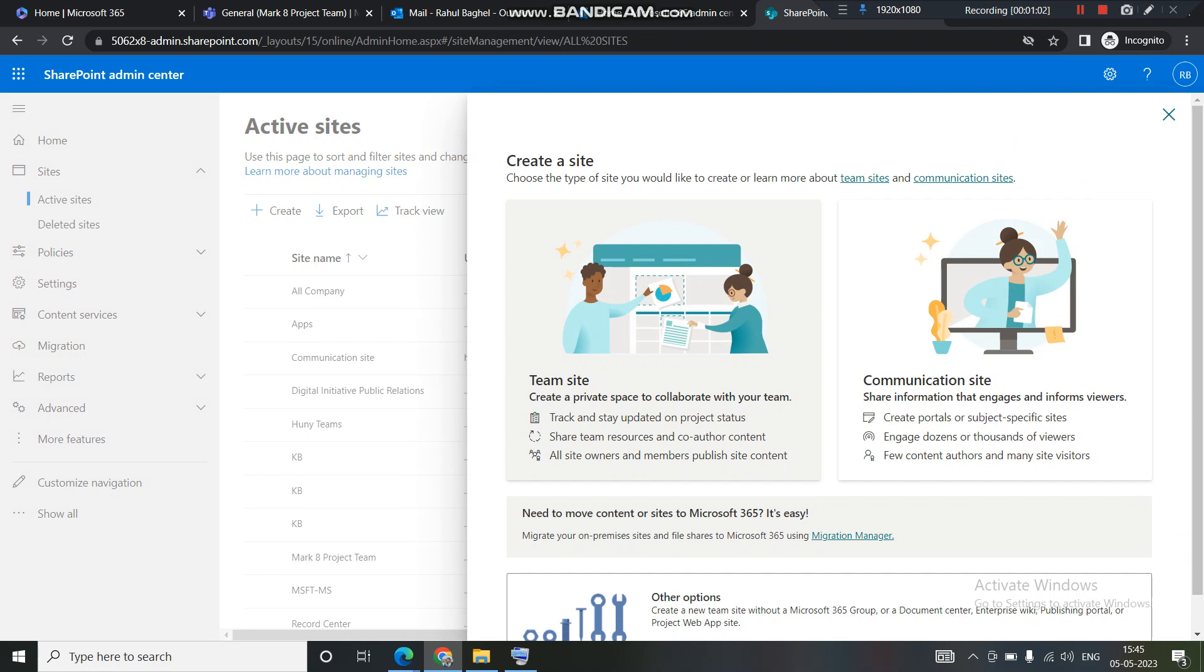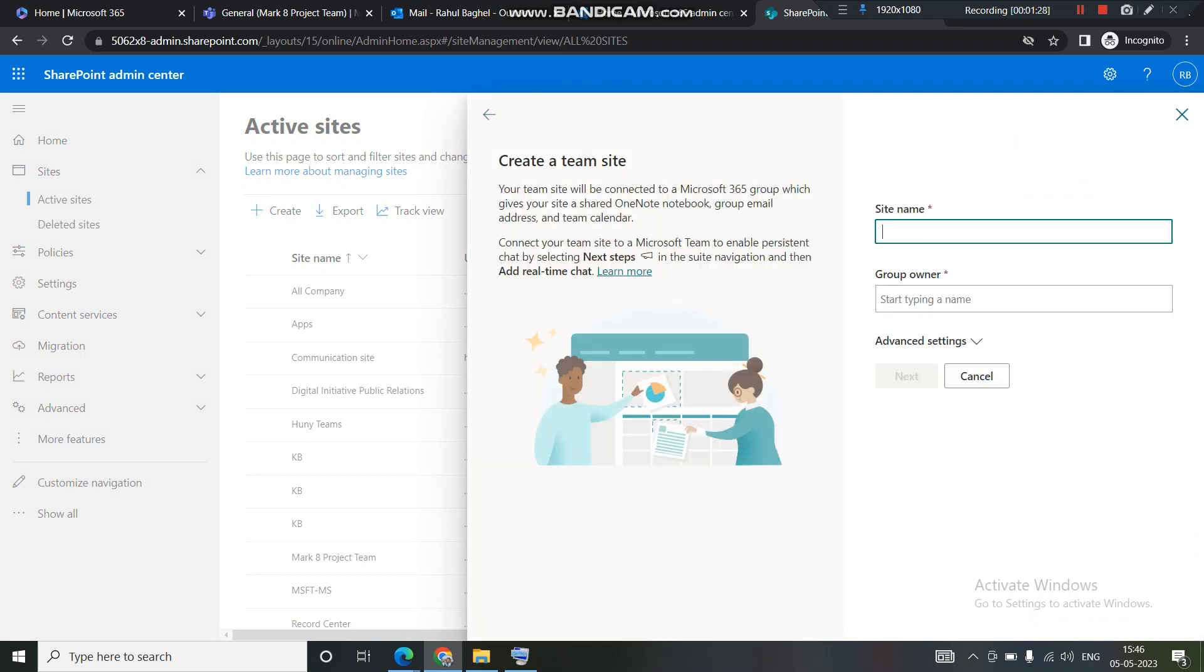So to begin with, let's look into this team site option. Team site is basically a group site and this group site gets used by the organization who wants to create an Office 365 group to send bulk emails in the group, and they also want their users to be able to chat. So in those scenarios, we use team sites. I will use this team site.